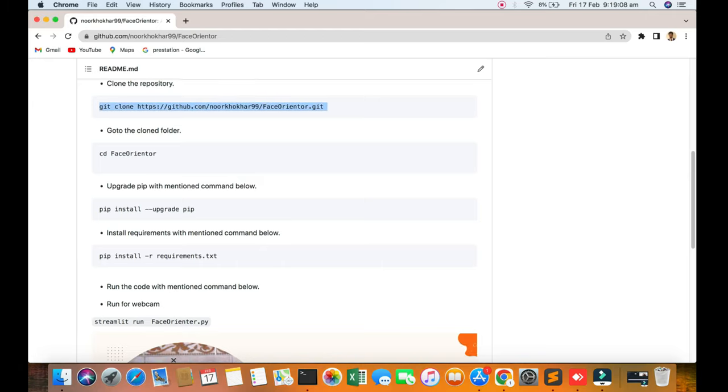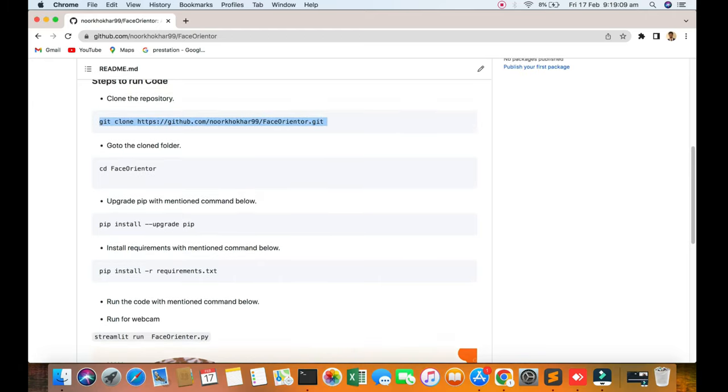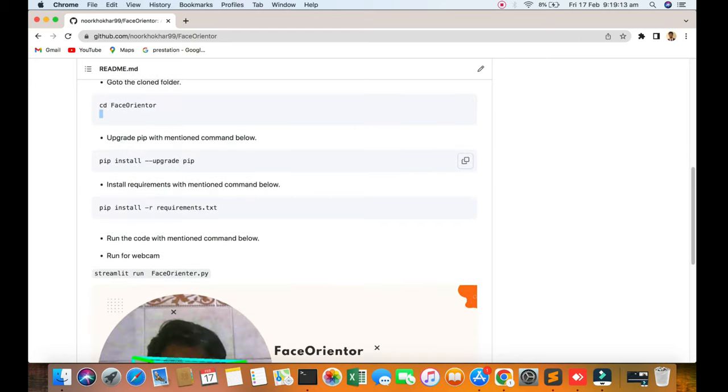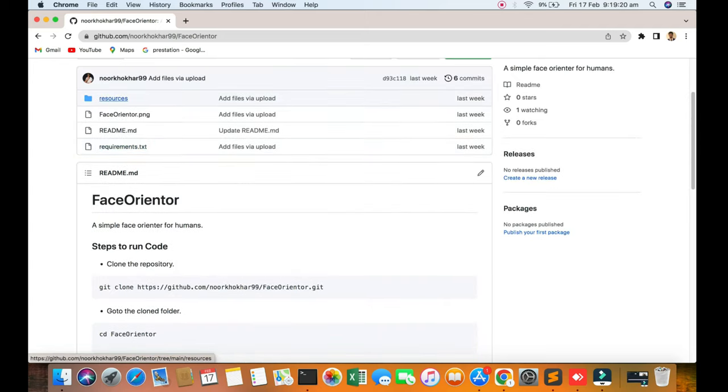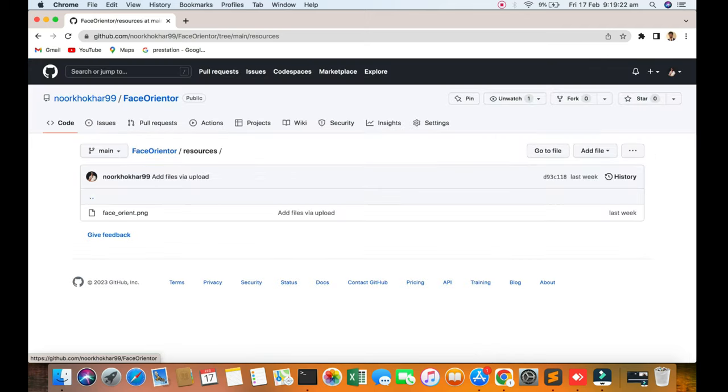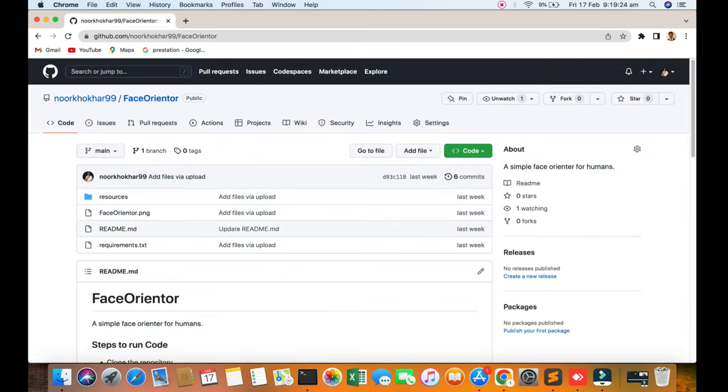First of all, download the code from here. Go to the face orientator GitHub page. I will update the requirements and resources file, along with the main file of this code.